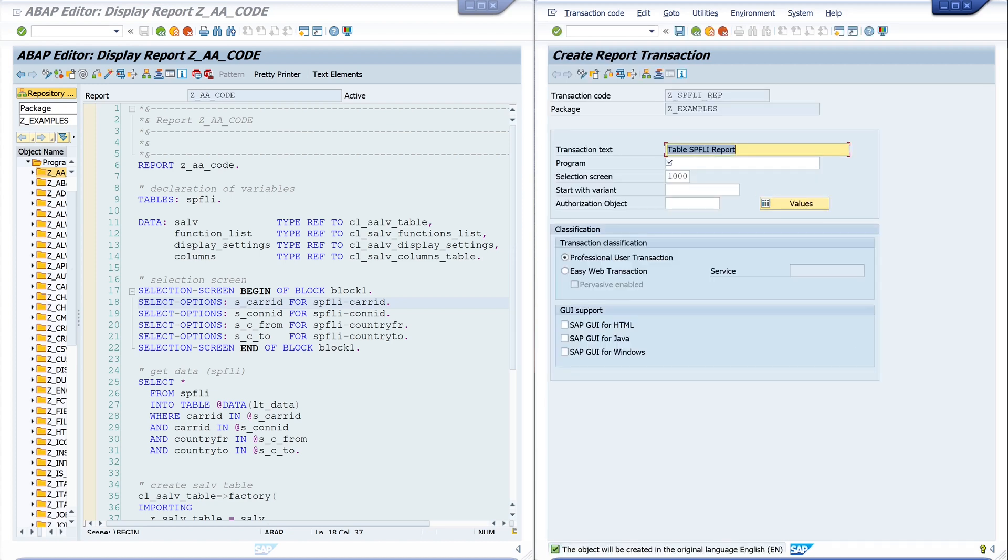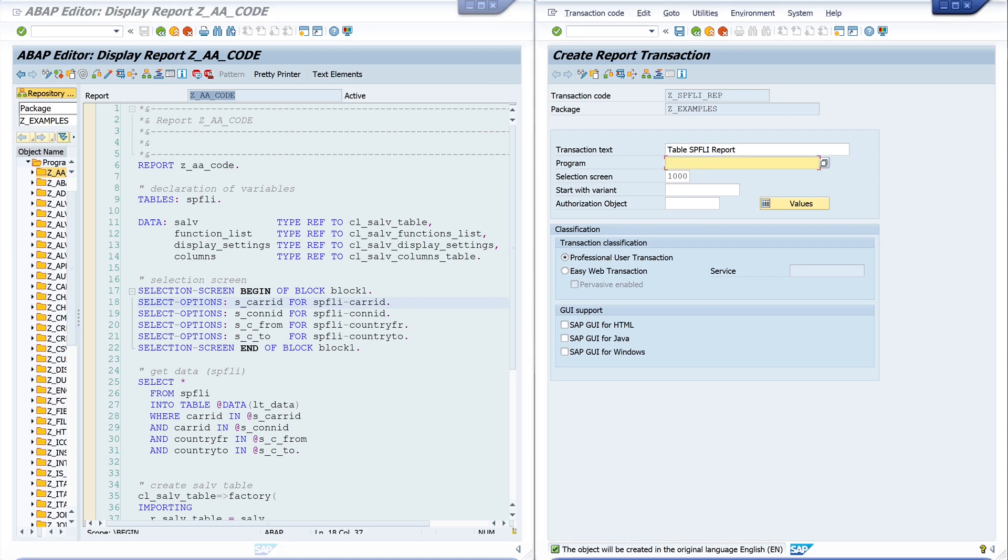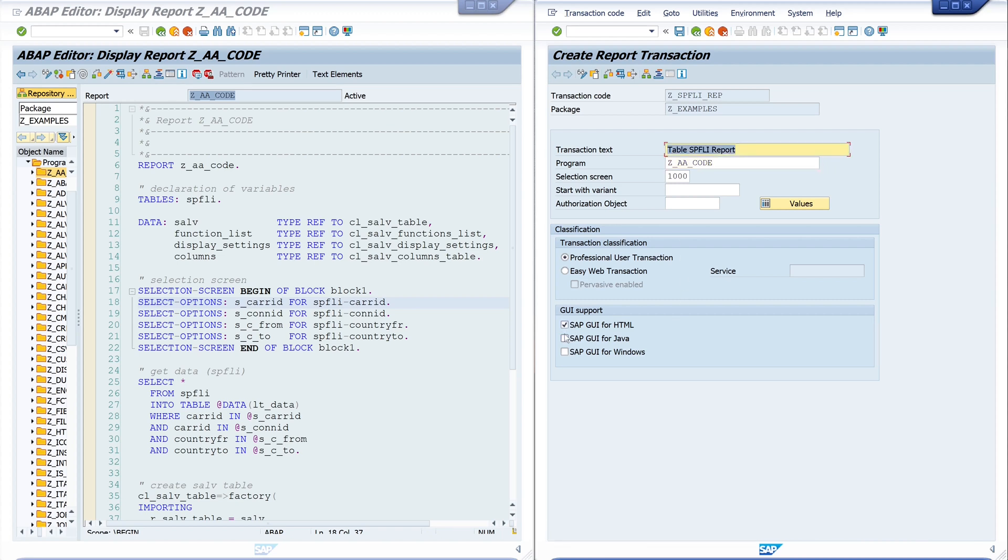Then I have to type in the program, and the name of my program is SET_A_A_CODE, so let's type this in here. We don't need a variant and we don't need an authorization object, but we check the boxes on GUI support. Then we click on save.